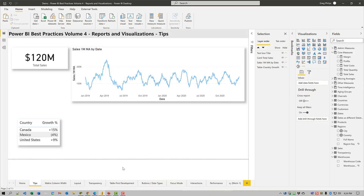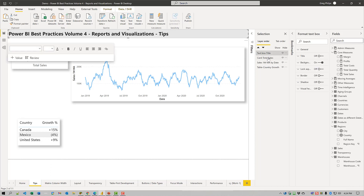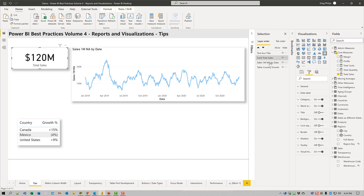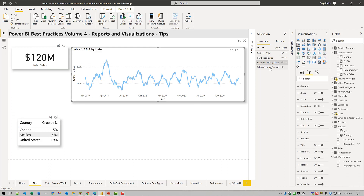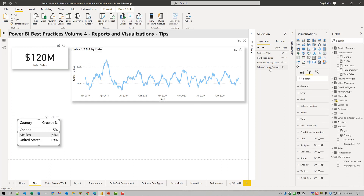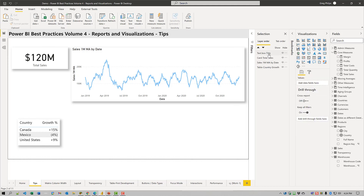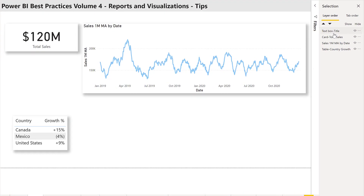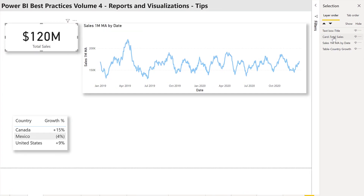Let's just flip over to Power BI here and we'll have a look. Here I have four visuals on this page. Every one is named, even if the title is not displayed on the report. Once again, it's easy to select them from here.